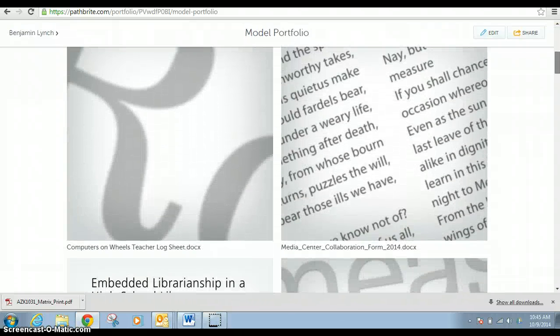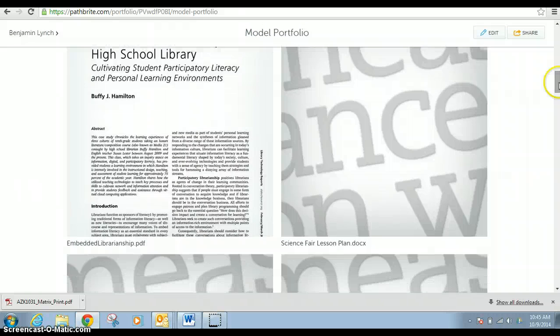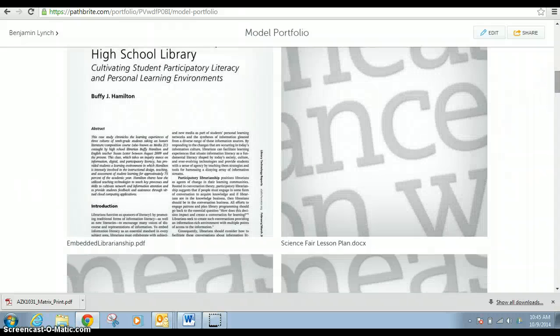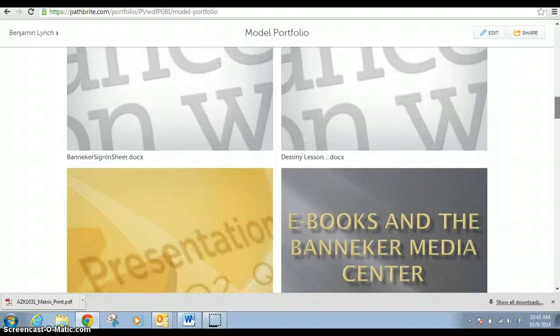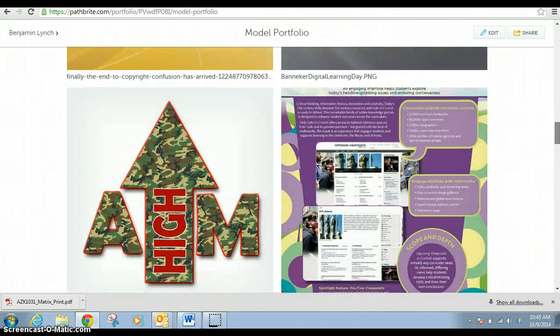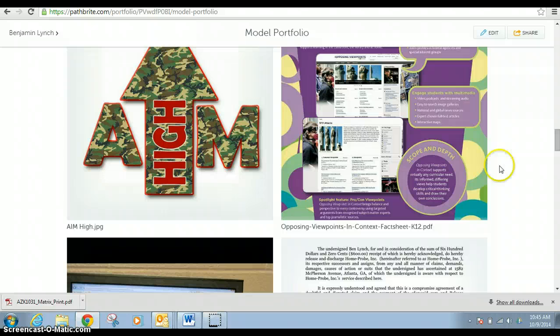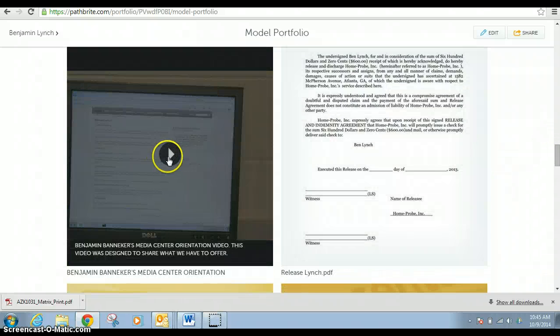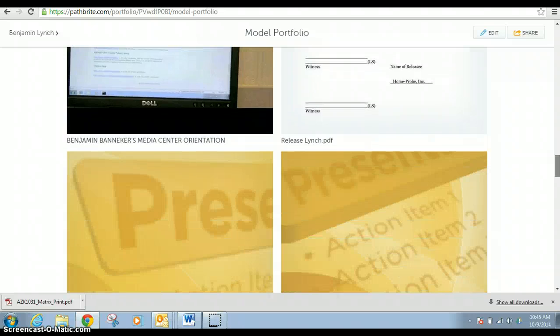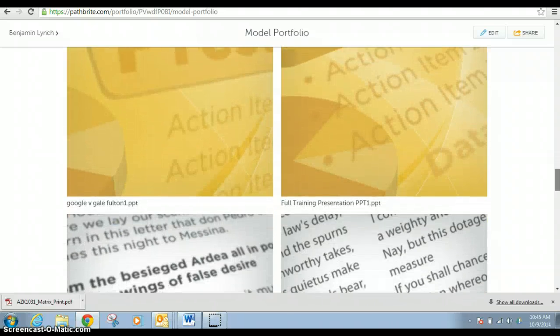But as you can see, I've got documents, I've got articles, I've got lesson plans, I've got sign-in sheets, I've got PowerPoints, more PDFs, a YouTube video, all that stuff.